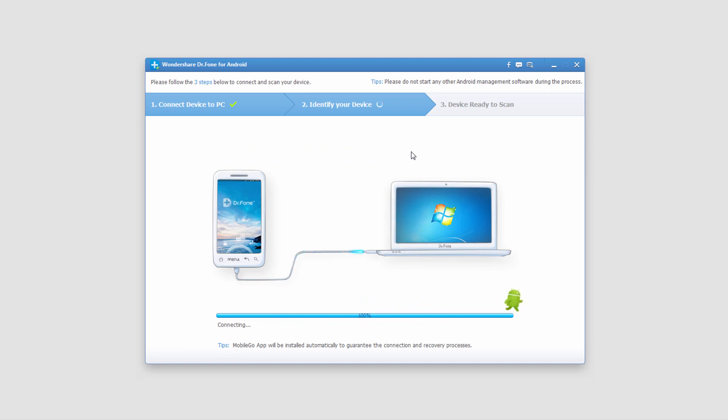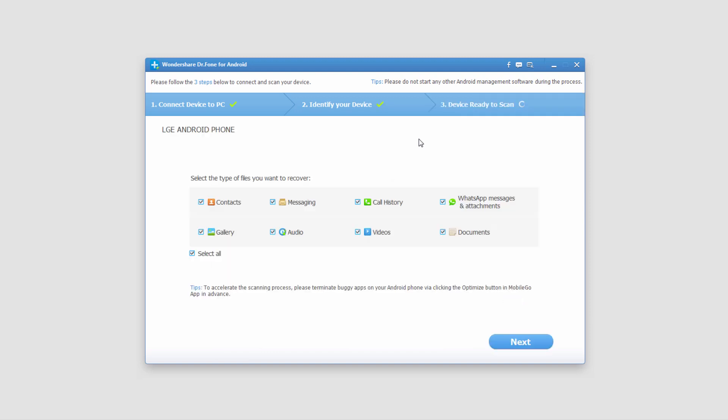Now it's going to identify our device. It's going to basically install whatever drivers it needs from your phone, and then it will bring up some options which we'll be going over in future tutorials.